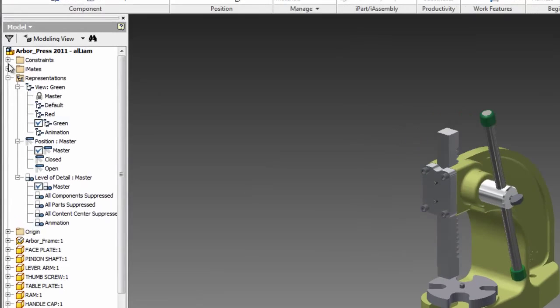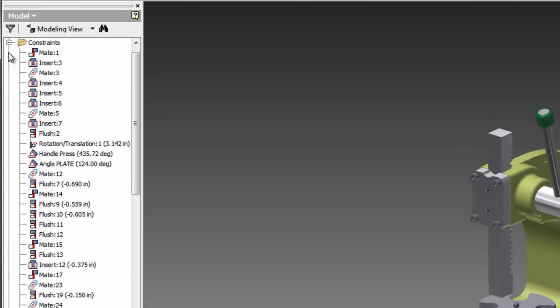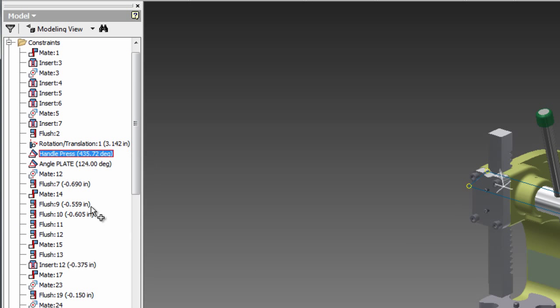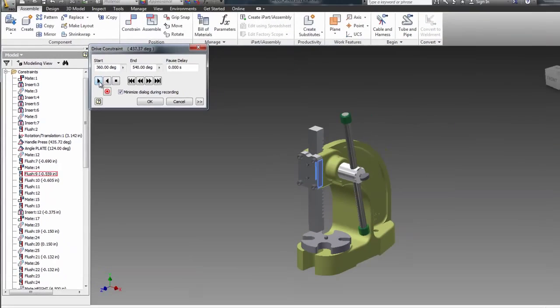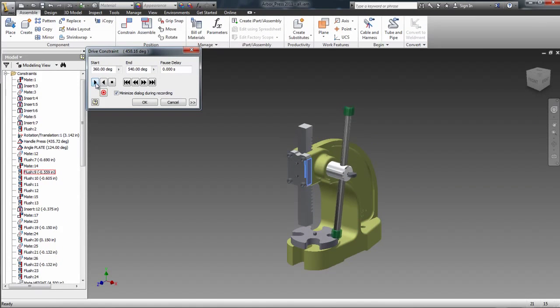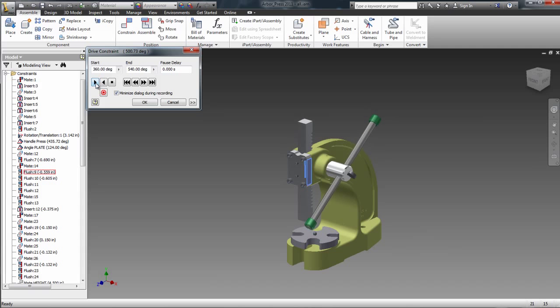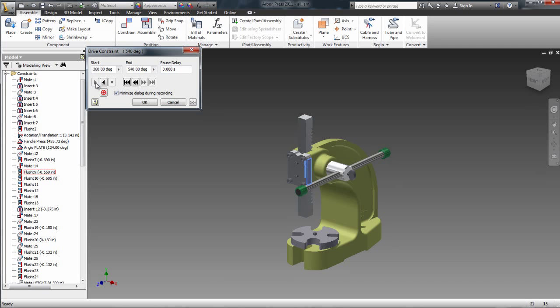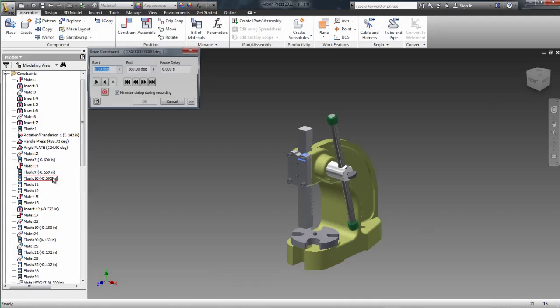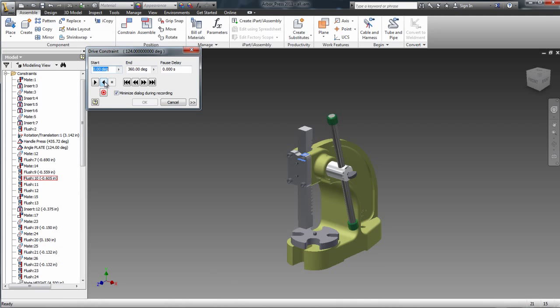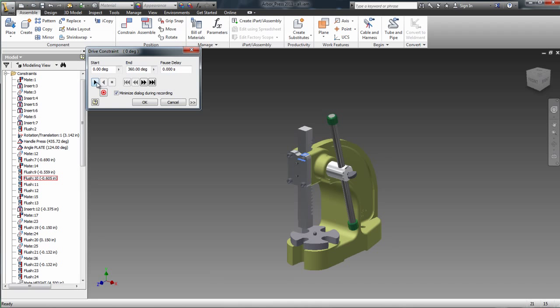I will start in Inventor where the first thing you really need to do is browse to your constraints that you're planning to export to Showcase and make sure that they are drivable constraints and that they are working. Here I'm selecting the constraint and driving the constraints, pressing play and making sure that everything is working fine and it does.